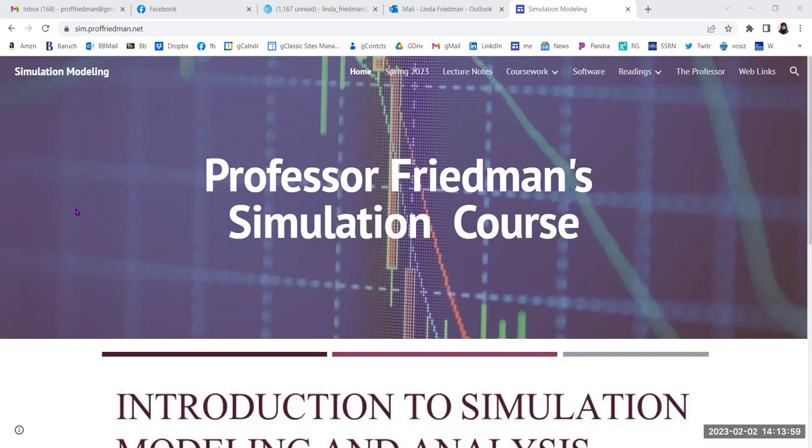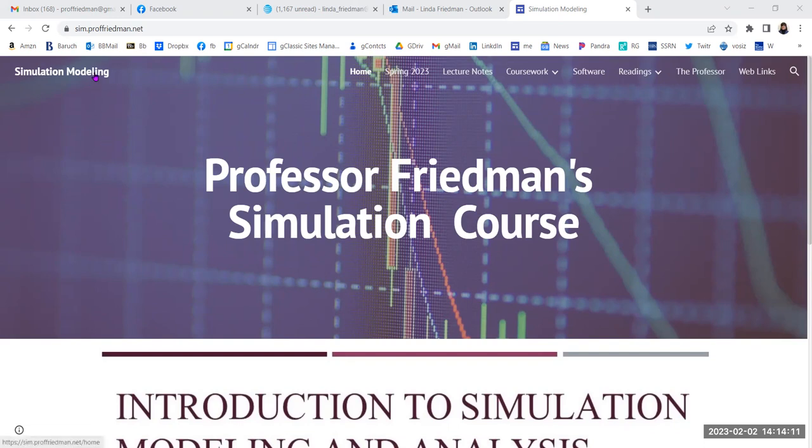Let's see. Here we are. This is the online course. It's free, open to the public. It's nothing special. It's just my course notes for this simulation course OPR 9730 at Baruch College. The URL simprofriedman.net. That's how you get here.